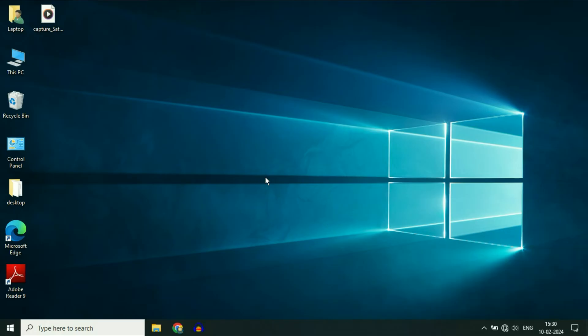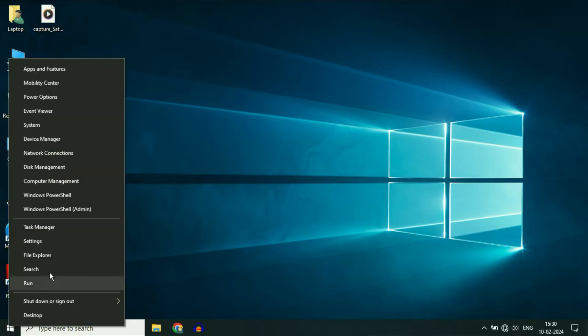So the first step you can try is open the Device Manager. For this, right-click on your Windows icon, then click on Device Manager.